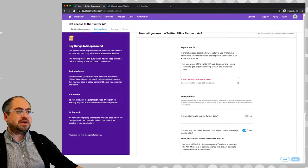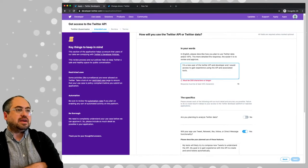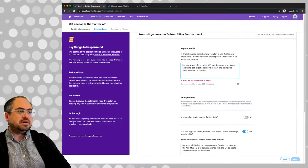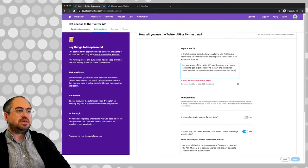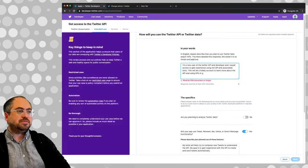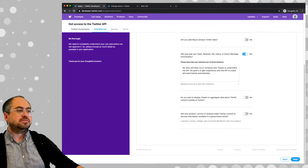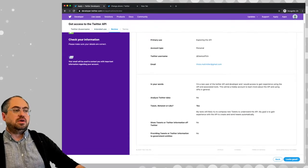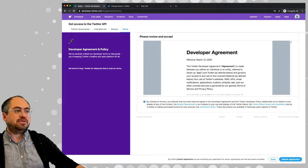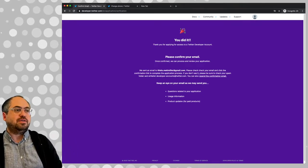It must be 200 characters or longer. So I'm saying I'm a new user of the Twitter API developer and I would like access to gain experience. This will be a hobby account to learn more about the API and using APIs in general. Let's submit that and see. We have to agree to a developer's agreement and we'll see how long this takes.